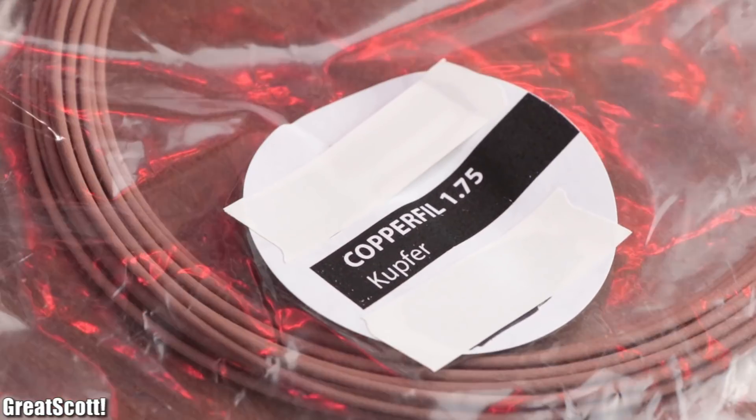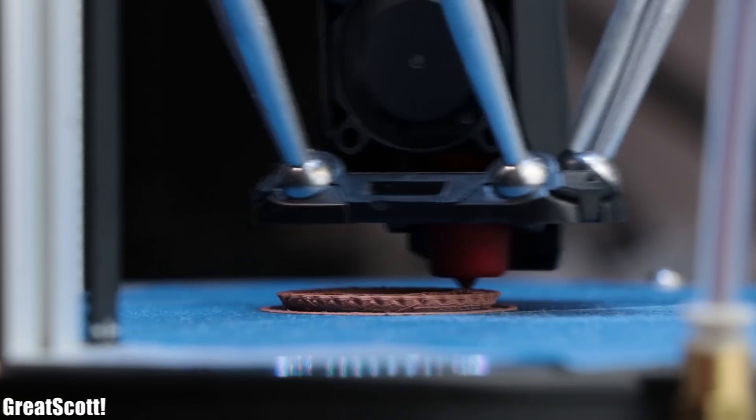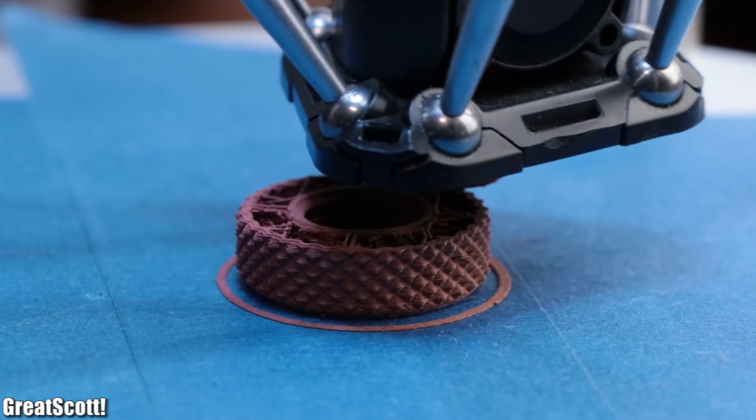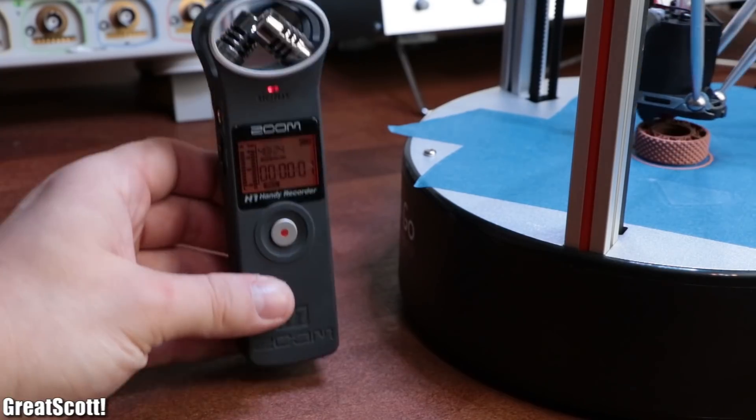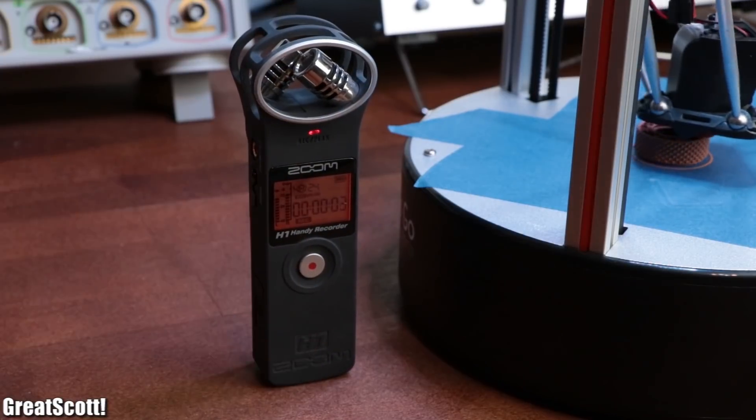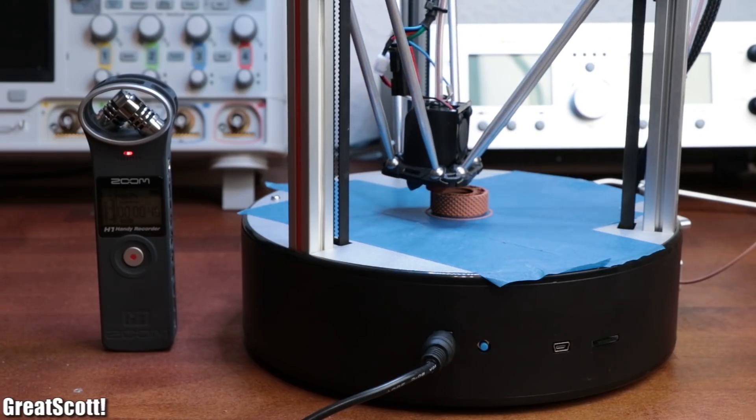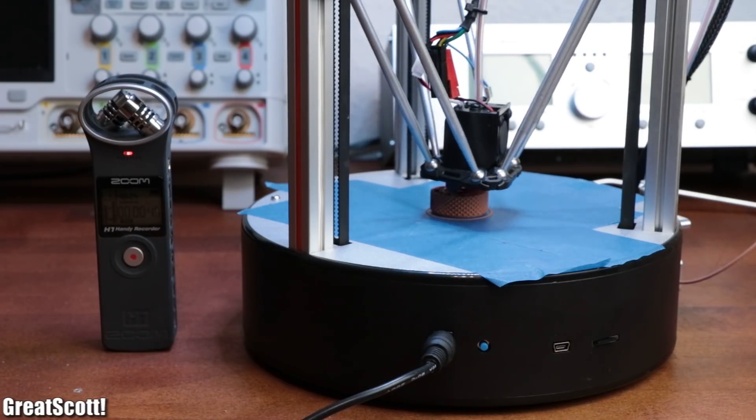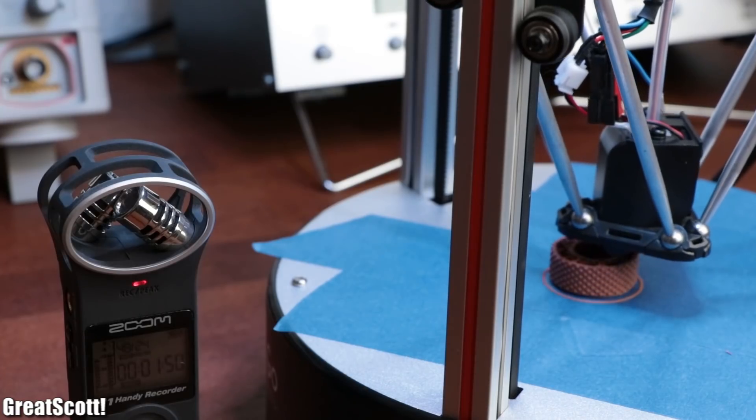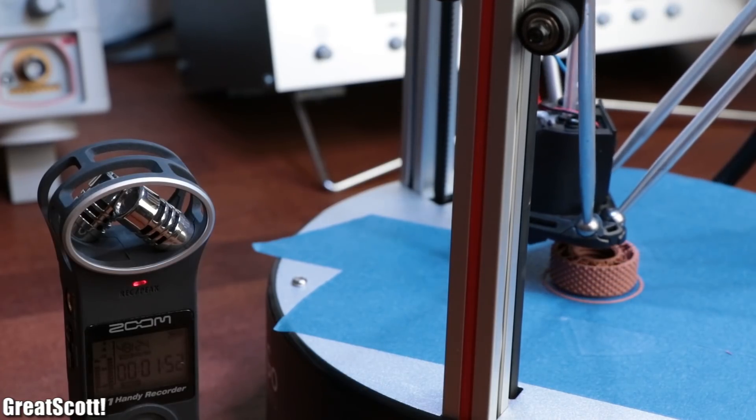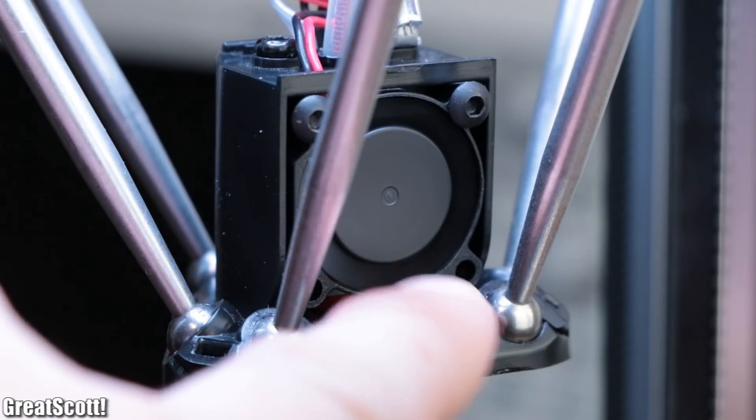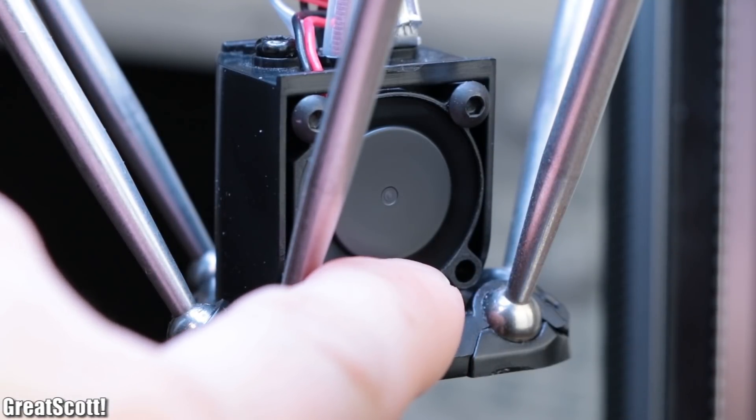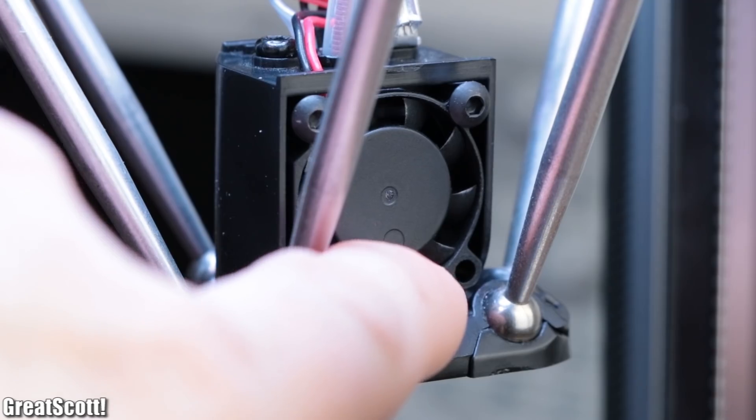Next I got some copper filament, which once again was no hurdle for the Delta Go. And if you are interested in how loud this machine is, then I can say that it is not as loud as big R3D printers, but it is certainly not a pleasure to work next to it. And the cooling fan which runs even when the machine does not print is especially annoying.